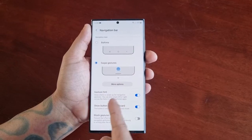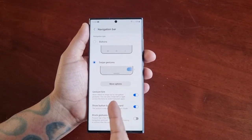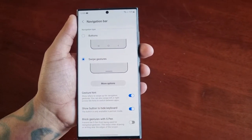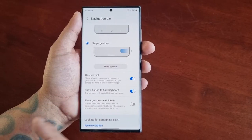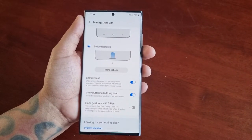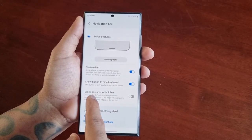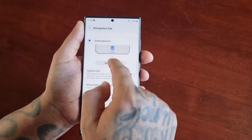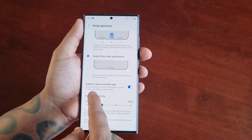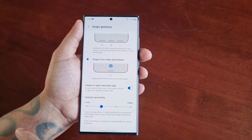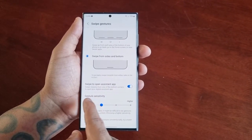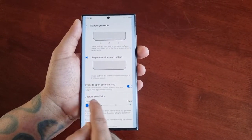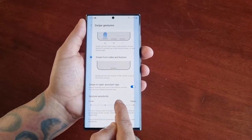There are some additional options here. Gesture hint — show where to swipe up for navigation gestures. You can also swipe left or right across the hints to switch between apps. There's also a button to hide the keyboard, available only in portrait mode, and an option to block gestures with the S Pen. You can also swipe to open the assist app, and there's a sensitivity setting you can adjust from low to medium to high.